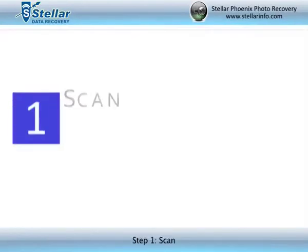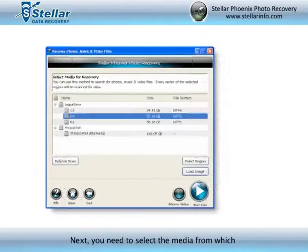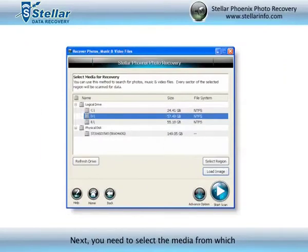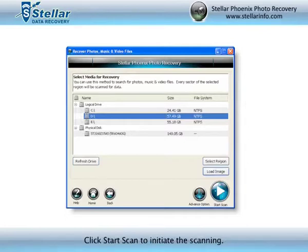Step 1: Scan. Click Start Scan to begin. Next, you need to select the media from which you want to recover your photo, audio, or video files. Click Start Scan to initiate the scanning.